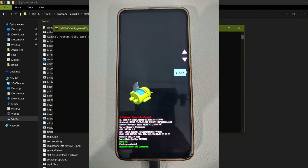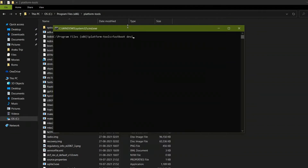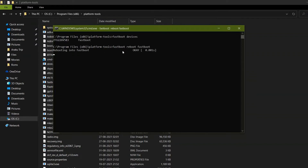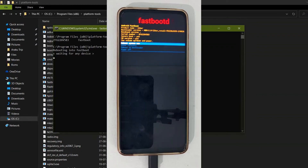Before that, keep your mobile in the bootloader mode — press and hold Power and Volume Down for five seconds. After that, enter 'fastboot devices' to check whether your device is connected. Then enter 'fastboot reboot fastboot' to enter into fastboot D mode to flash the stock ROM. If the software detects your mobile, it will automatically flash the ROM; if not, then only try this method.